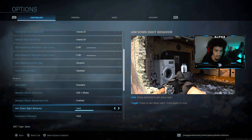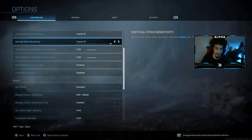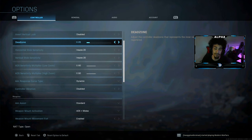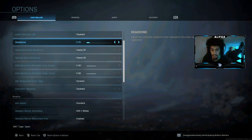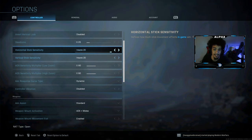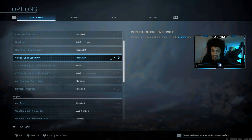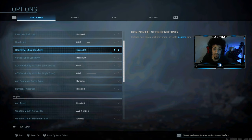This is all personal preference. For your dead zone — do not just copy mine. It's based on your specific controller. If a dead zone feels right to you, go with that. You don't have to copy my sensitivity either. 20-20 might be too fast for a lot of people.